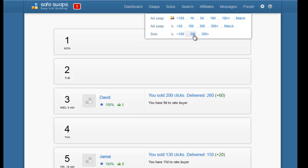Less than 100 will show you people that sell 100 or less clicks. 100-300 will show you people that sell between 100 and 300 clicks, and 300 plus will show you people who have very big lists and can sell 300 or more clicks.